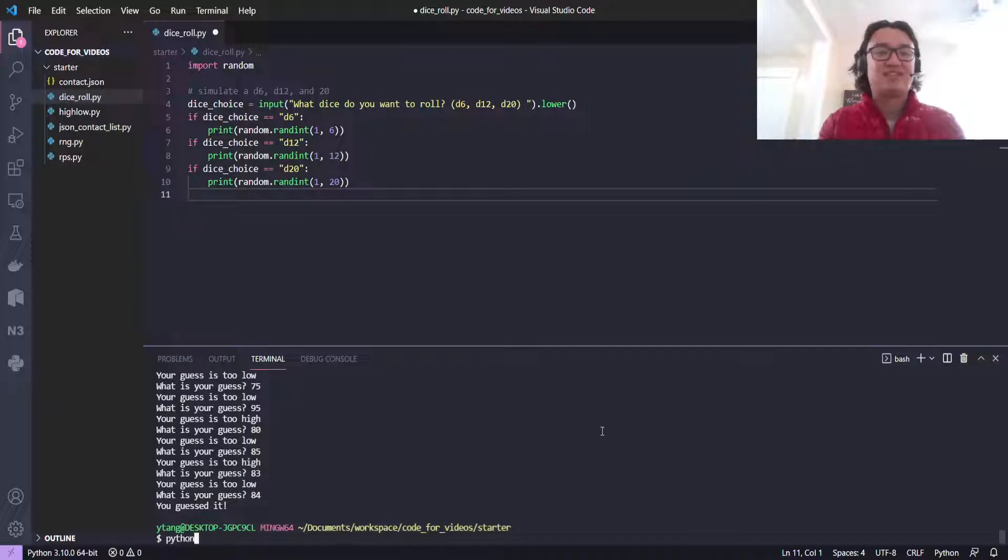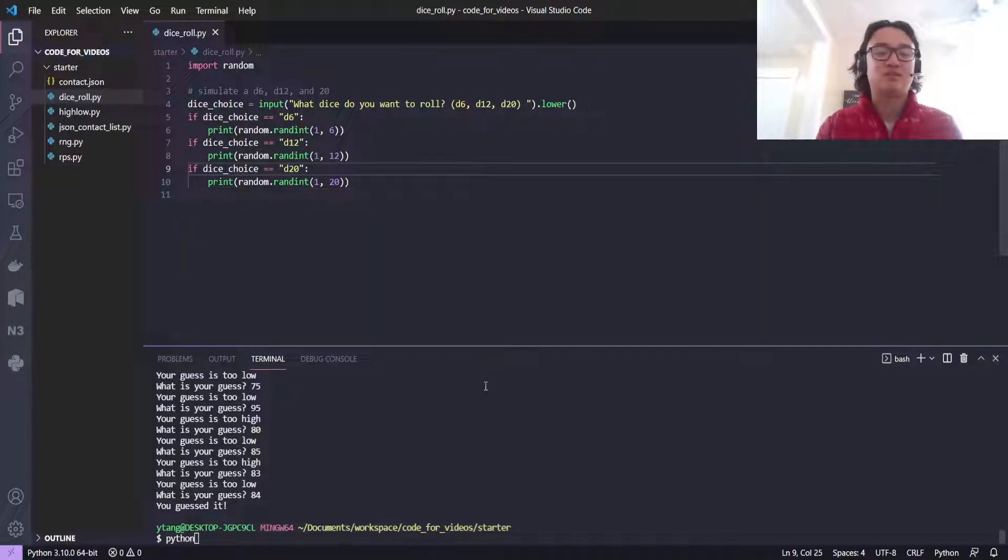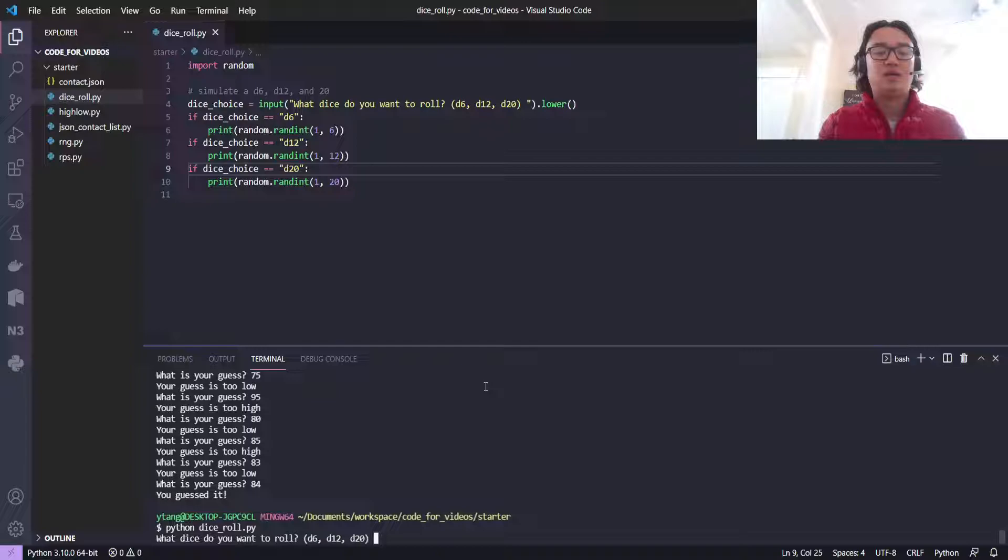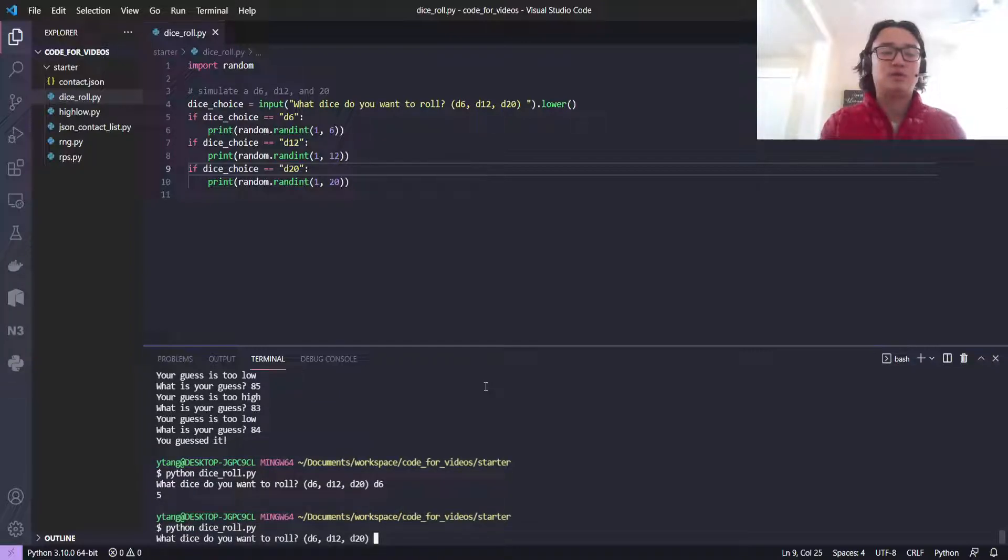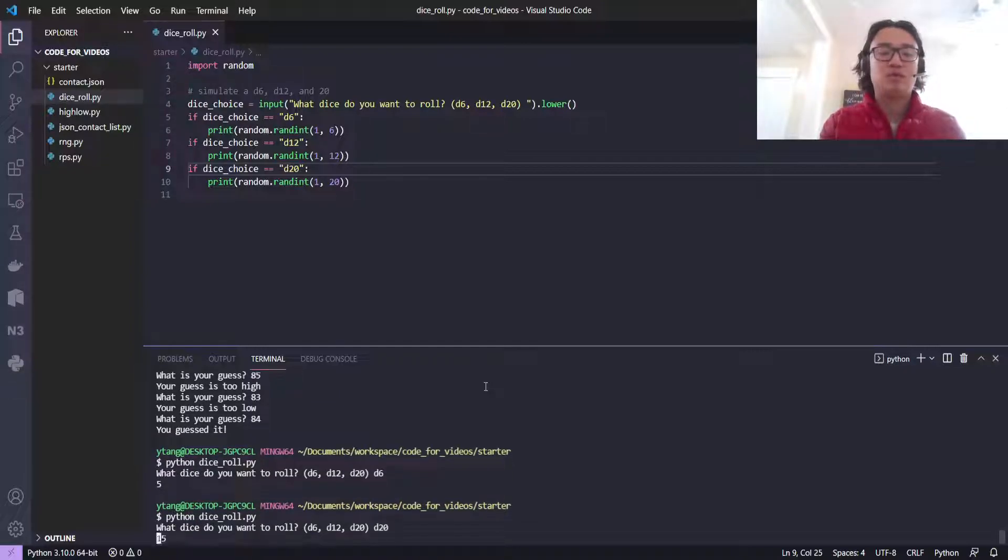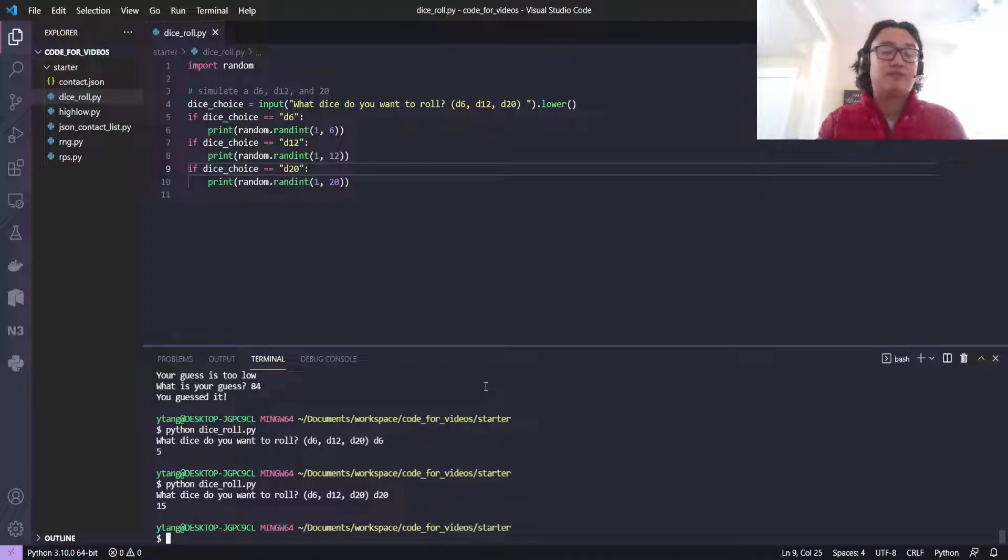And let's go. That's all there is to it. Oh, let me save this. Let's say I want to roll a d6. Five. There you go. Let's say I want to roll a d20, you get 15.